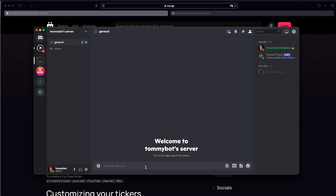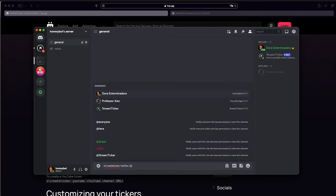Now that we have the bot in our server we can just type the command to create the counter. The command is exclamation mark create ticker, then type in the platform — which will be Twitter — and then your username. They can change this over time, so don't blame me if they do.